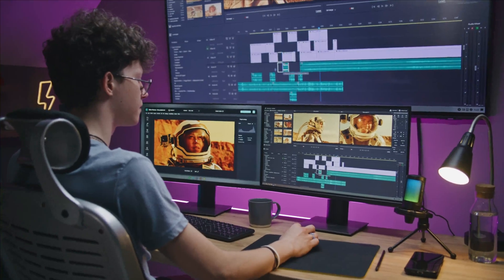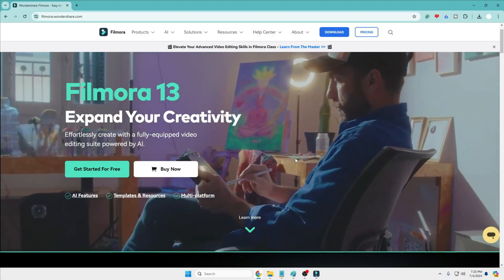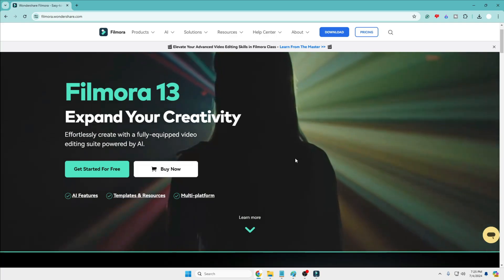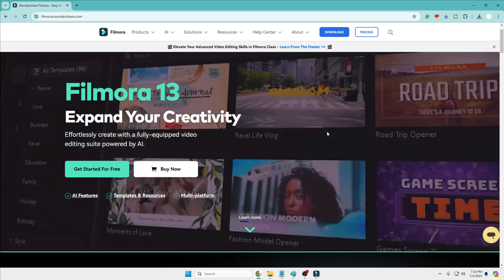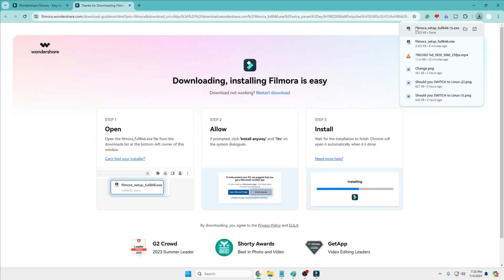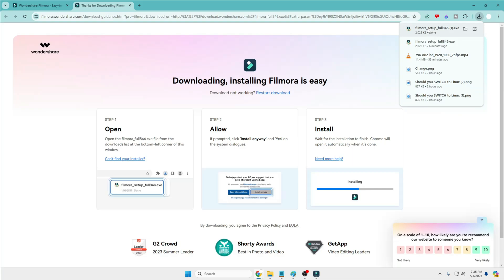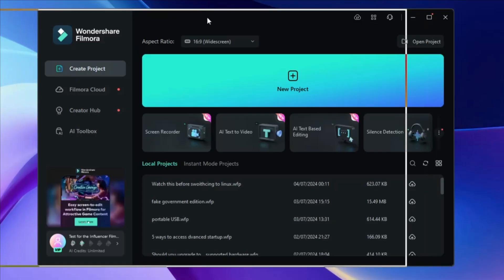The video editing software we are talking about is Wondershare Filmora 13, which is one of the most popular and best video editing software available. You will be getting the link in the description. Come to the website, click on Download at the very top, and the downloading will quickly start. Then click on the downloaded file and go with the basic installation.